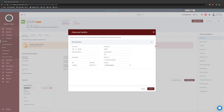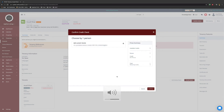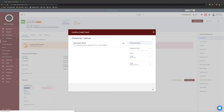Ensure that all the information entered has been entered correctly and accurately, then select continue. From there, check the address is correct and you have enough available credits. Payment can be and will be directly taken from your Arthur account. Select confirm.